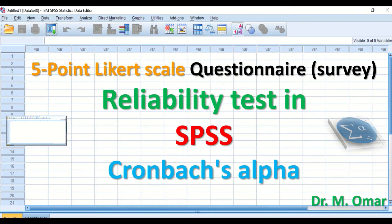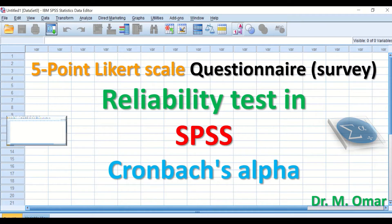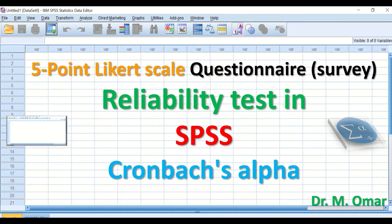Reliability test in SPSS will generate a value for Cronbach's Alpha from zero to one. Zero means that the questionnaire or survey is not reliable at all, and one means that the questionnaire is one hundred percent reliable.